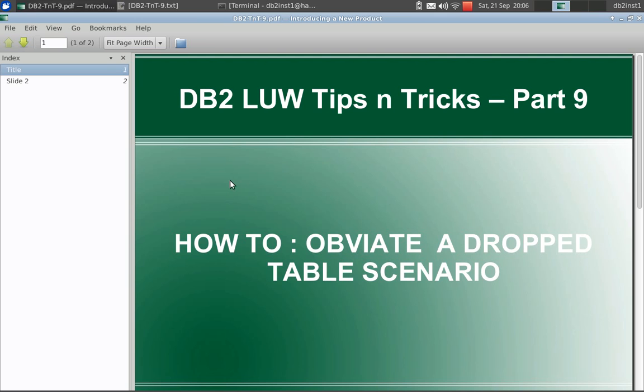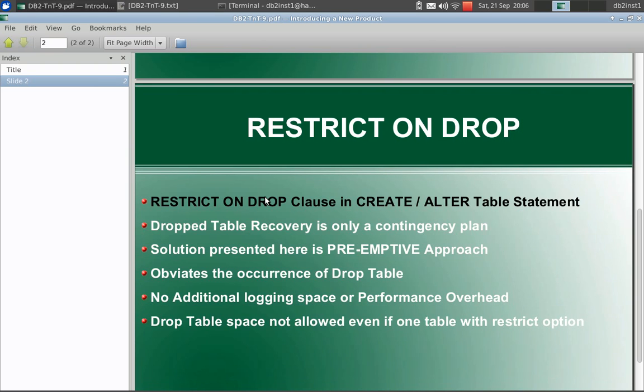In this tutorial I am going to talk about how to obviate a drop table scenario. The solution is pretty straightforward and simple.